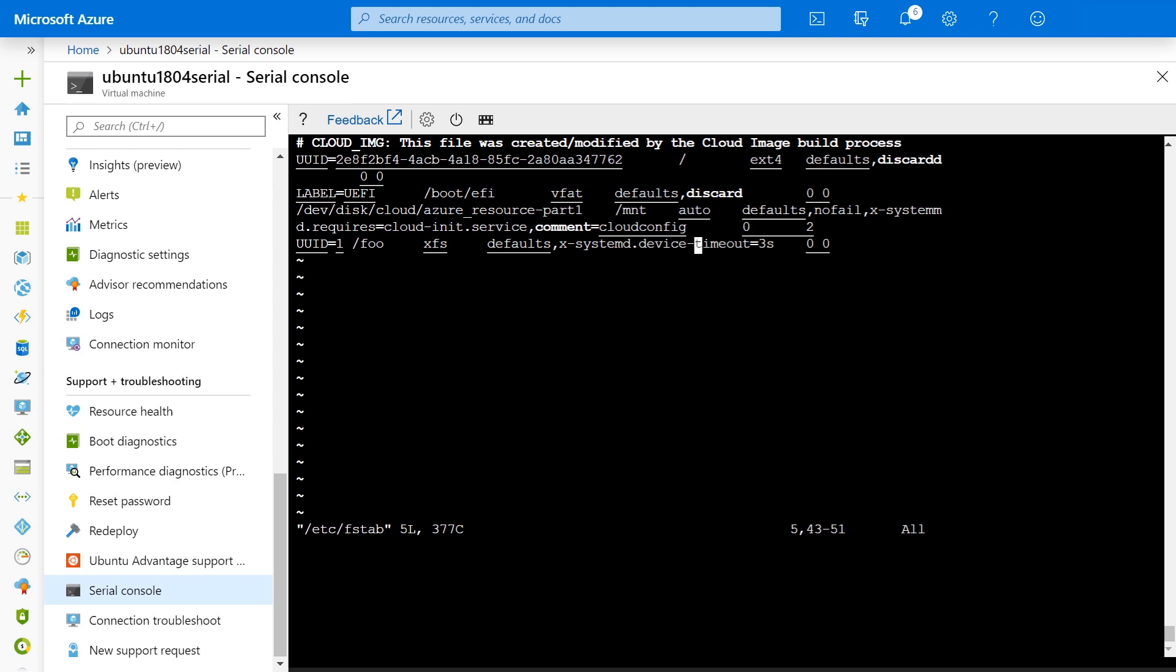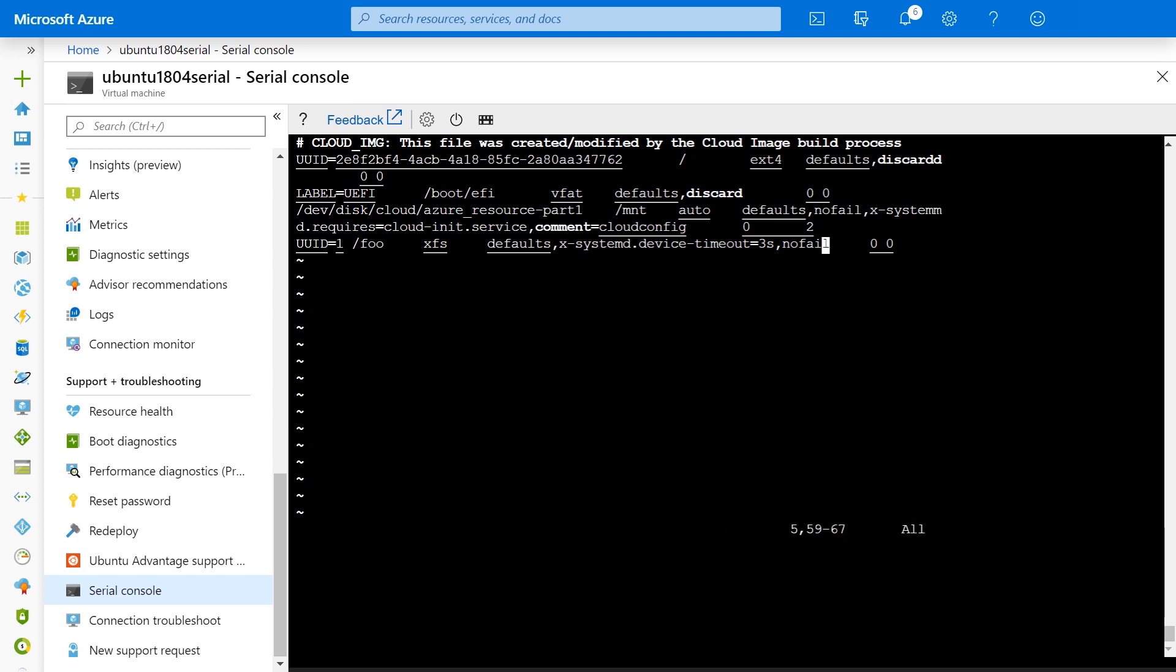There's one thing I want to call out: when you add an entry into FSTAB, you can actually avoid these boot failures by adding a no fail option at the end of the defaults line here, just like that. This will tell the OS to continue booting even if mounting fails. However, we know this line is just plain wrong, so we can delete it.